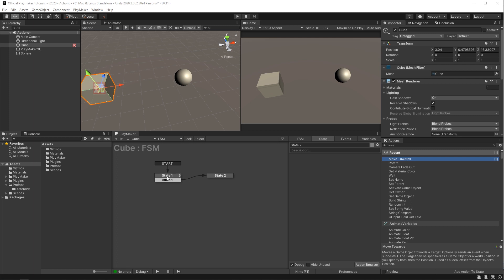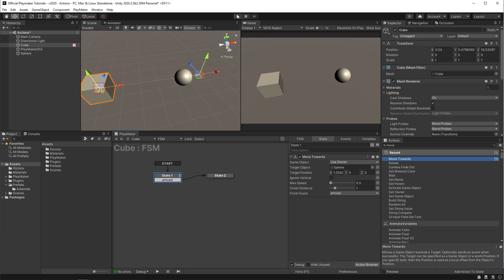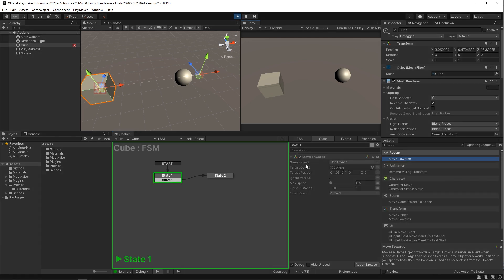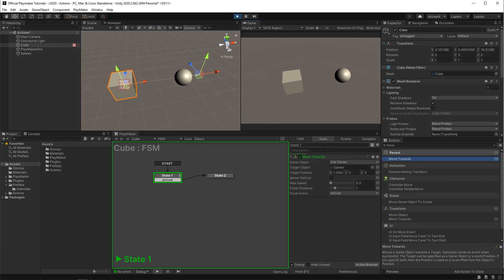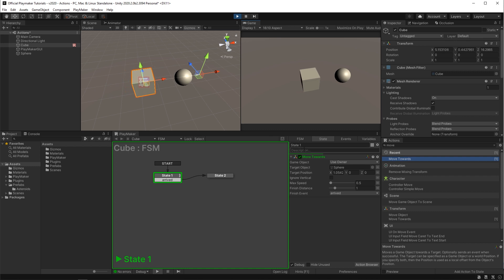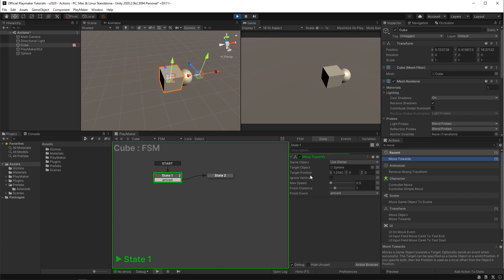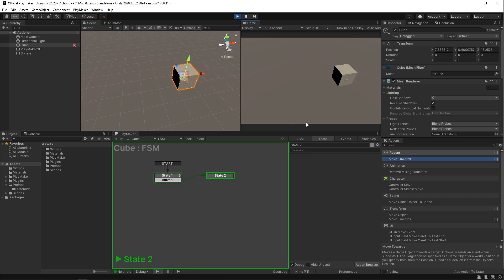Alright I'm gonna play that back one more time, but this time I want you to pay attention to our state window down here. And you're gonna see a little green progress bar. Now you see this little green progress bar? Some actions will show you a progress bar that correlates with their function. So this one has a progress bar that represents how close the game object is to the item I've told it to go towards.